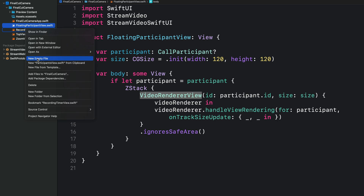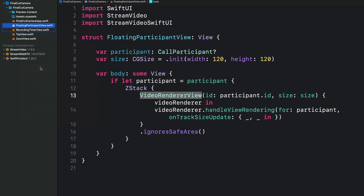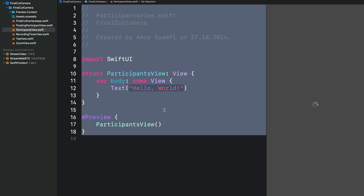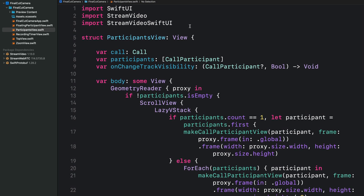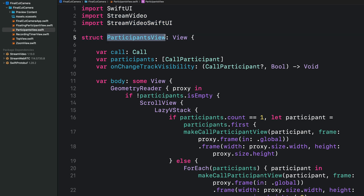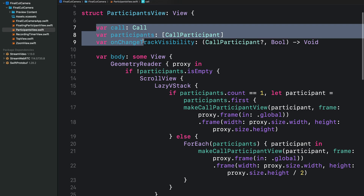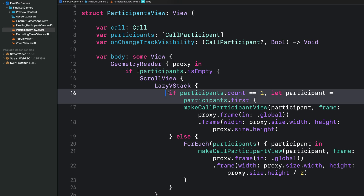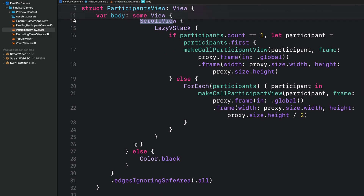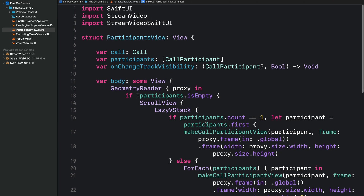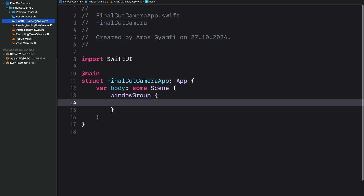Next we need another view to display both the remote and local participants, so let's add a file called ParticipantsView. We remove everything and replace it with new content. Again we import StreamVideo and StreamVideoSwiftUI, and inside the ParticipantsView struct we add the required properties. If a particular call has a participant we display it using a ScrollView, otherwise we show a dark screen. For a step-by-step guide on video participants, check the link in the description.